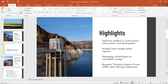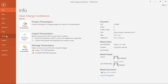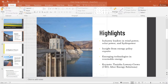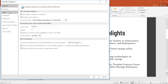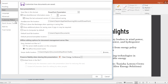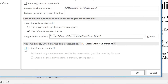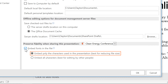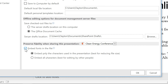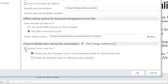To embed fonts, click the File tab, then select Options. Click Save, and then check the box for Embed Fonts in the File. You can then choose to embed only the specific characters you've used, or all the characters of every font in your presentation.